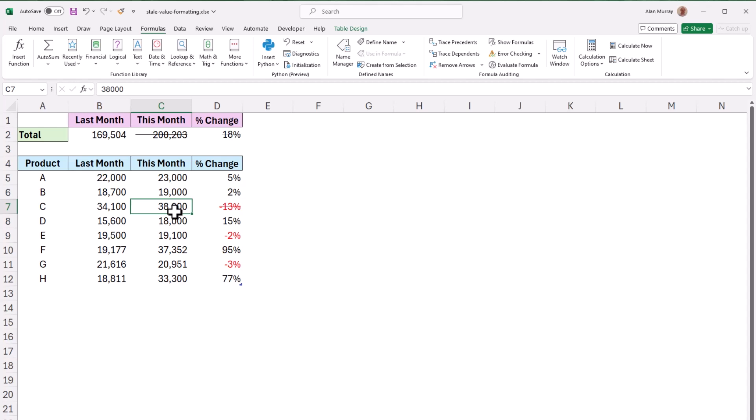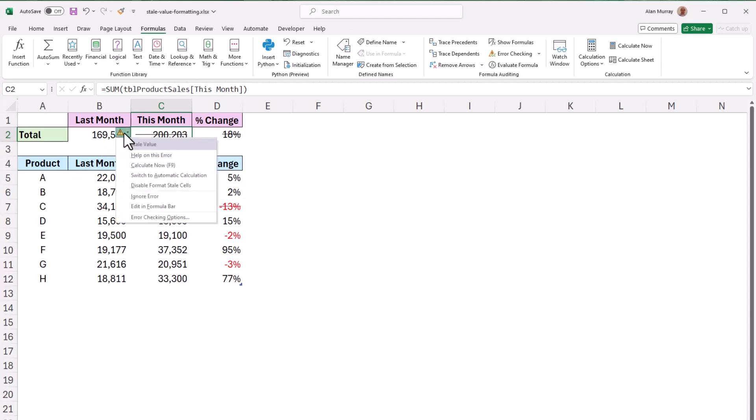Now looking at those stale values if I click on one of them there is the error checking warning and if I click on that there are various options related to the fact that this has been formatted as a stale value.